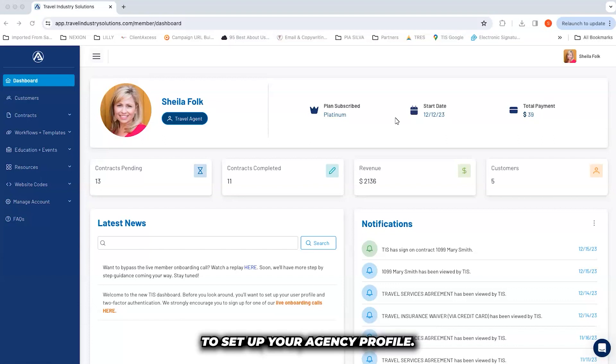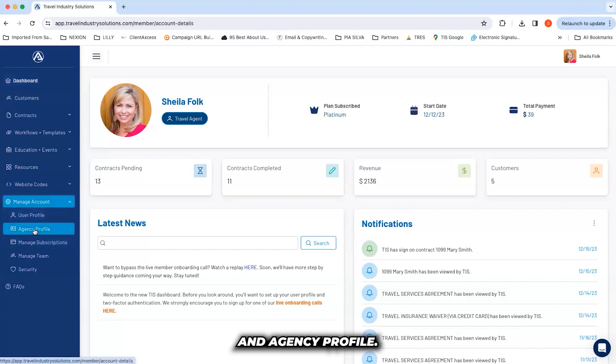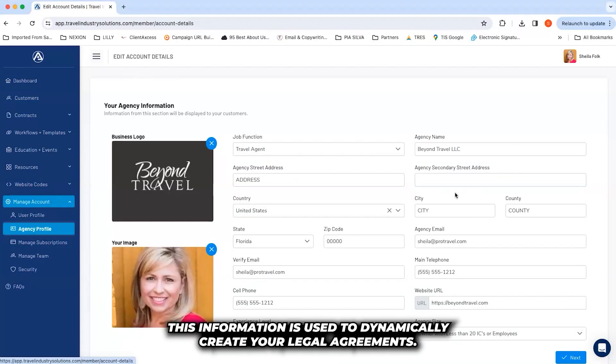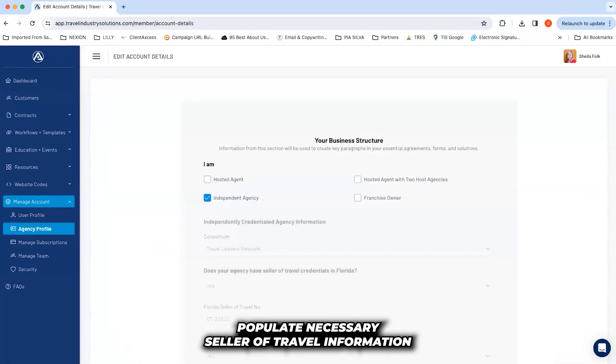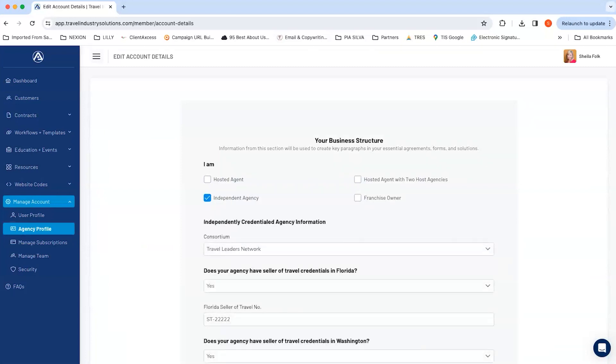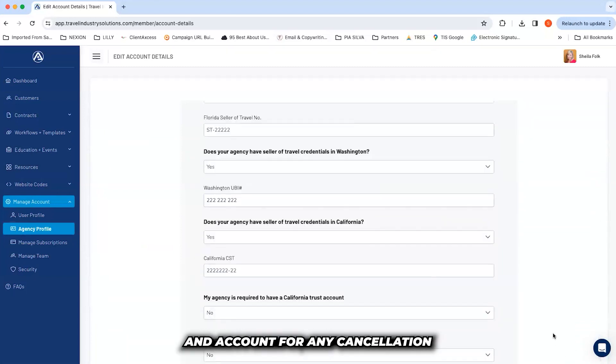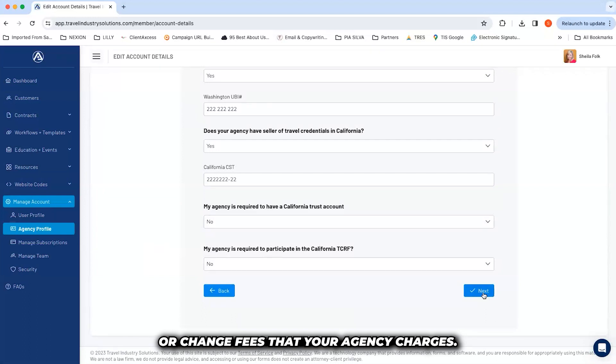To set up your agency profile, click on Manage Account and Agency Profile. This information is used to dynamically create your legal agreements, populate necessary seller of travel information, and account for any cancellation or change fees that your agency charges.